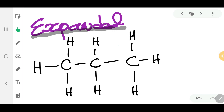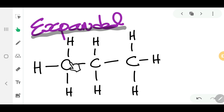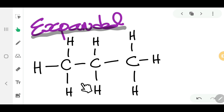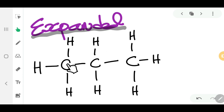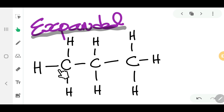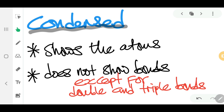Here is an example of the expanded form of drawing the structural formula for C3H8. You can see all of the atoms involved in the formation of this molecule and all of the bonds are shown. That is what is meant by expanded.